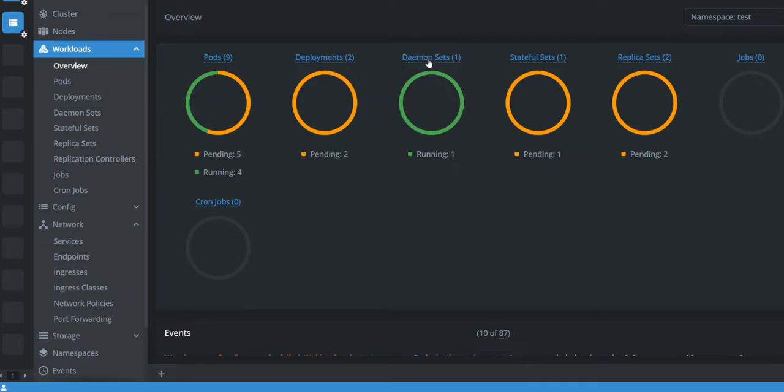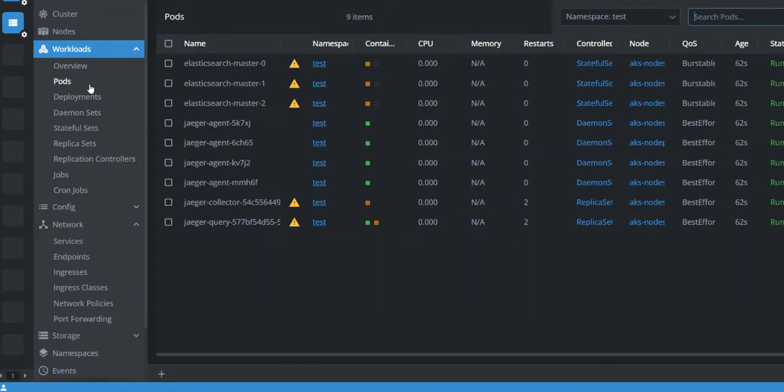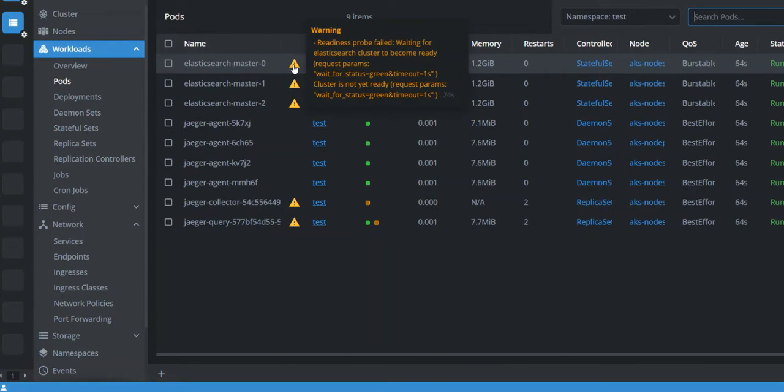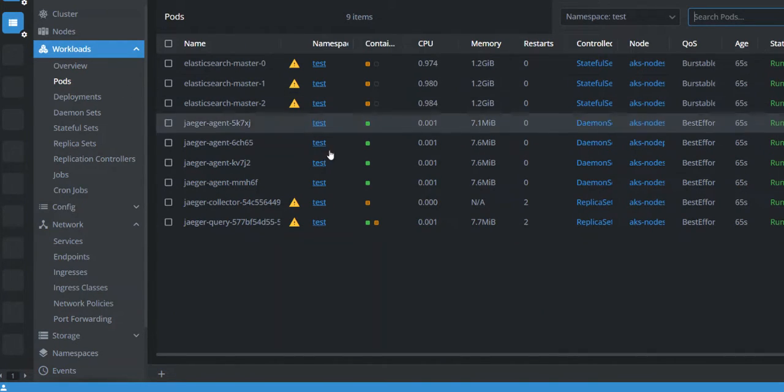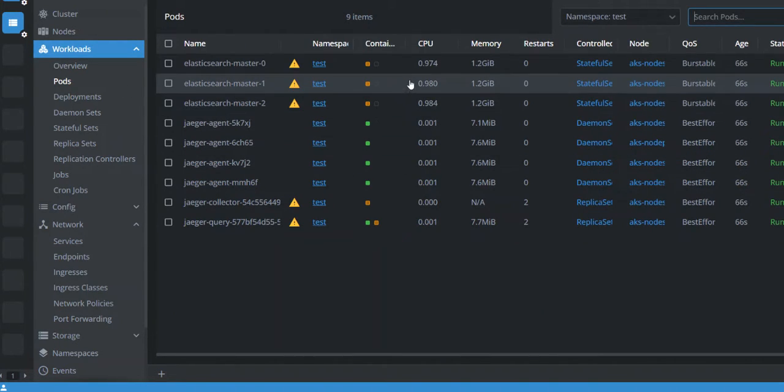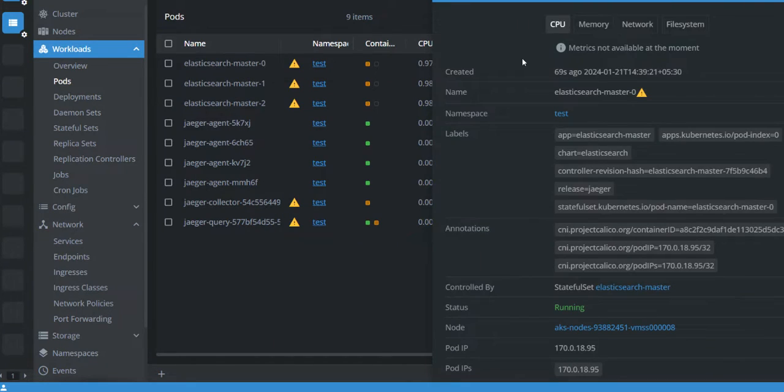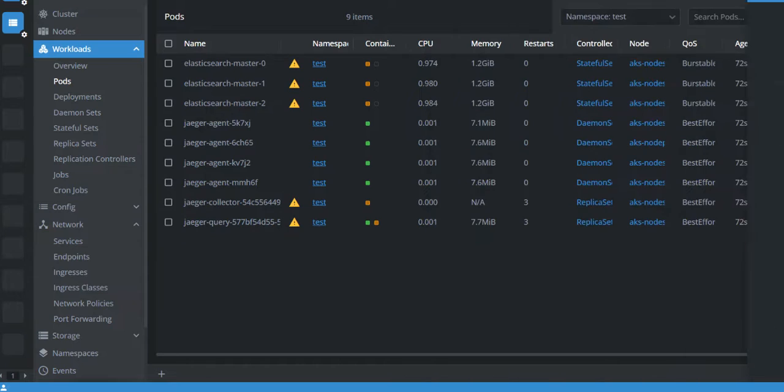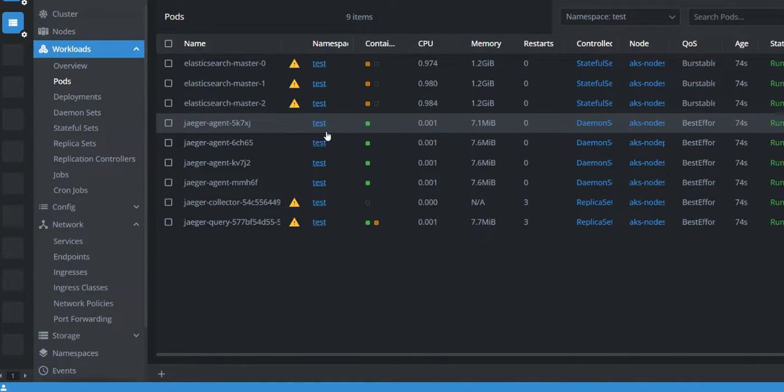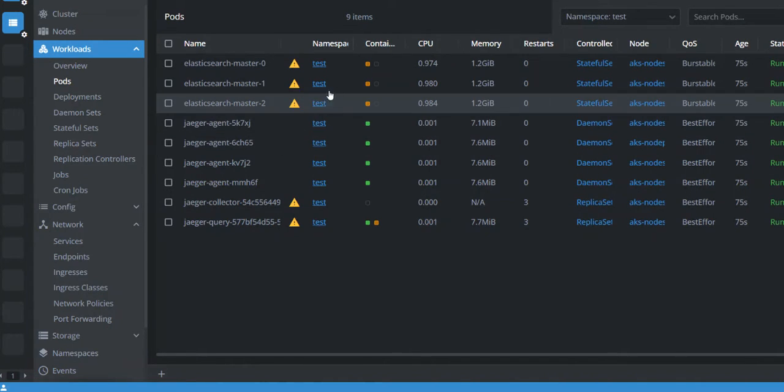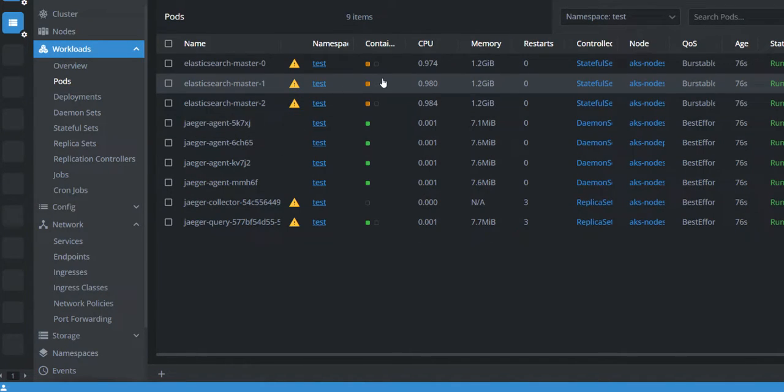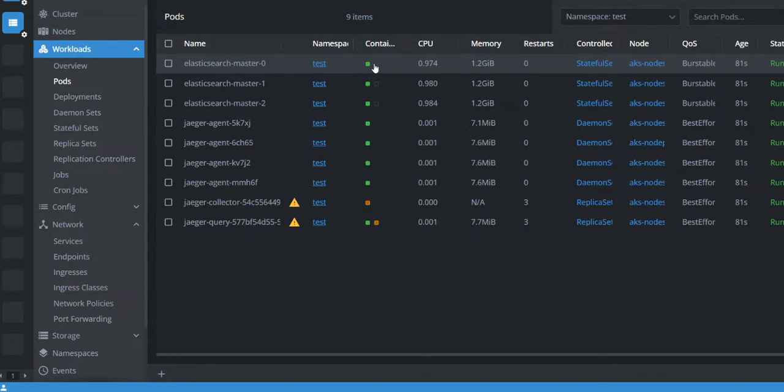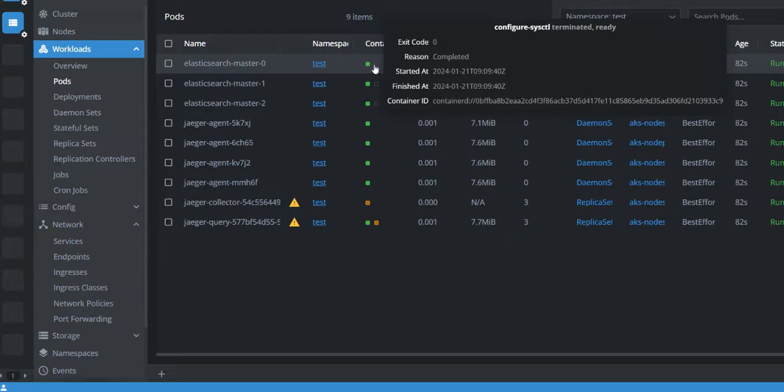We have our view at test namespace in the Lens. So we have nine pods, deployments, daemon set, stateful set, replicas - Elasticsearch master. It should take some time.